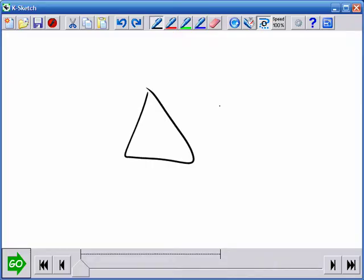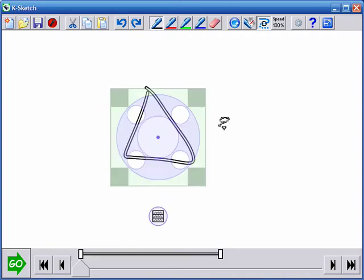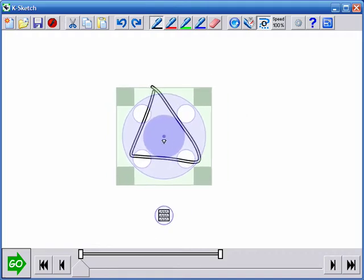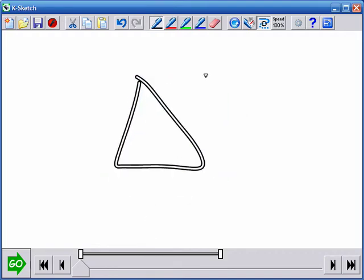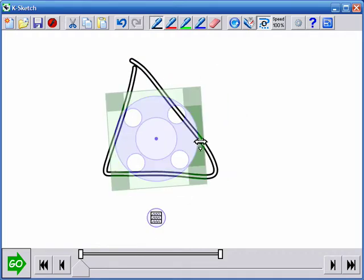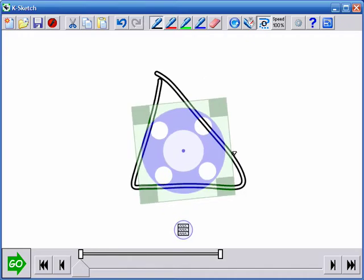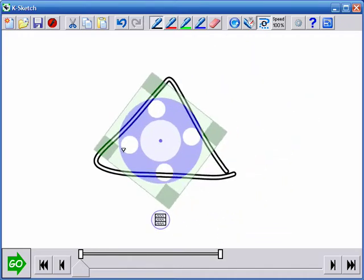When users hold an alternate button, they can select objects by drawing a loop around them. Selected strokes are rendered in outline and overlaid with a manipulator that allows them to be moved, rotated, scaled, or oriented to a path depending on where the user grabs it.